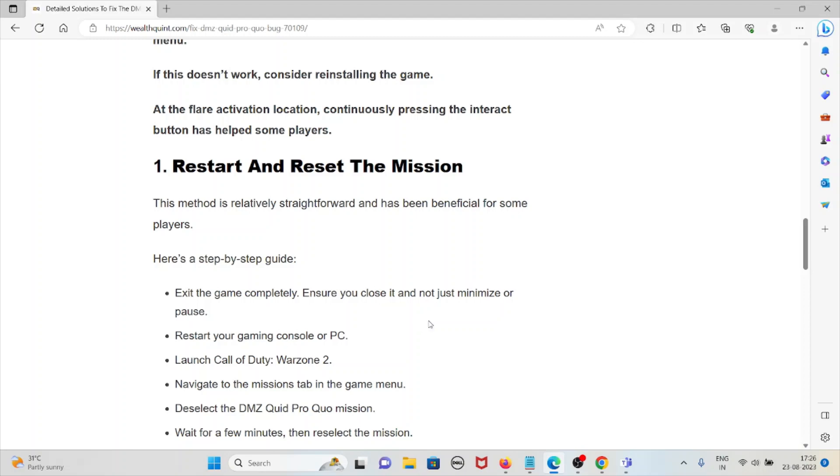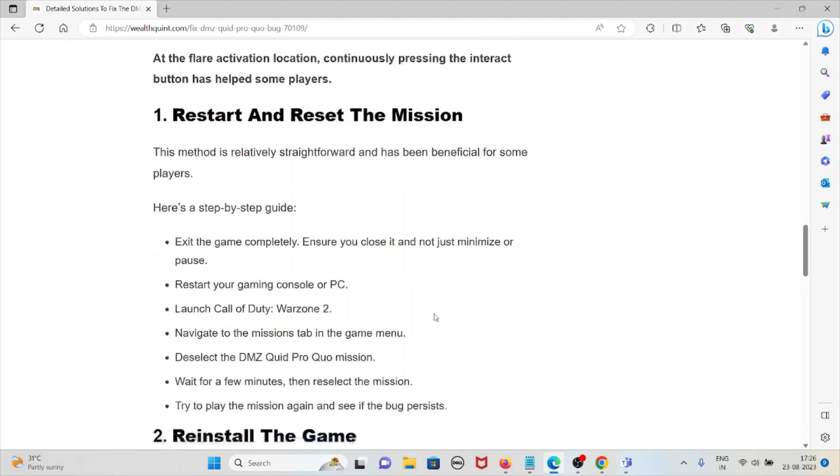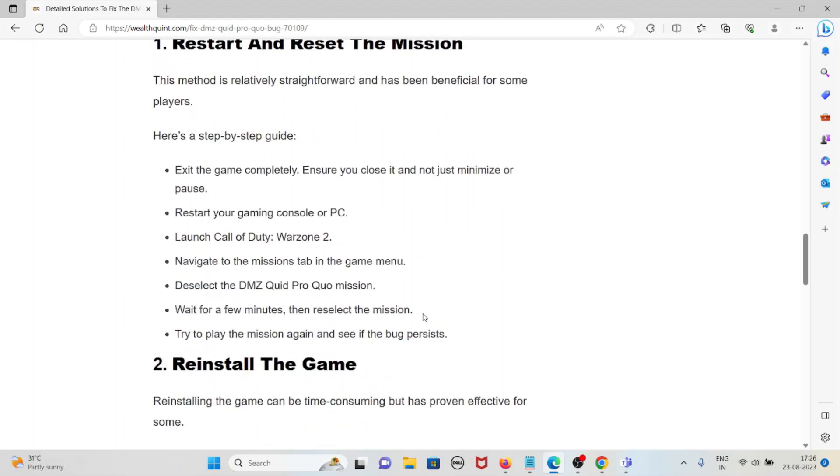Exit the game completely, ensure you close it and not just minimize or pause. Restart your gaming console or PC. Launch Call of Duty Warzone 2 and navigate to the mission tab in the game menu.